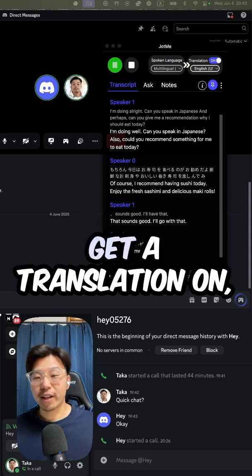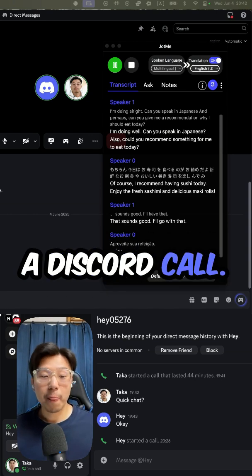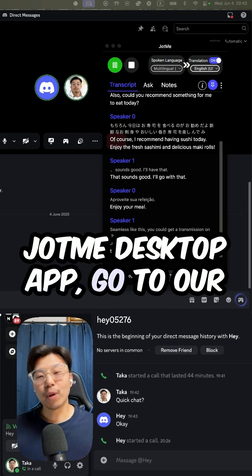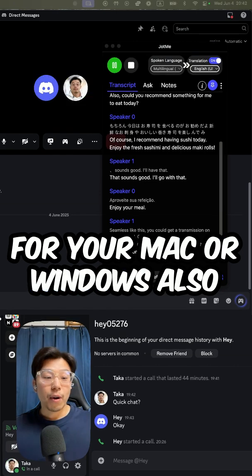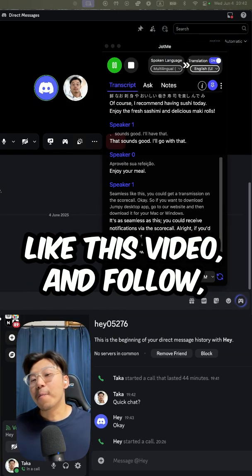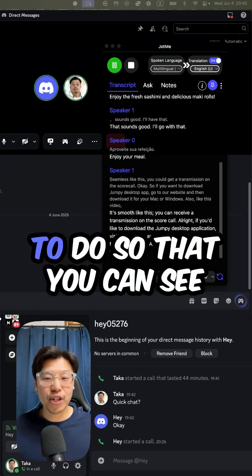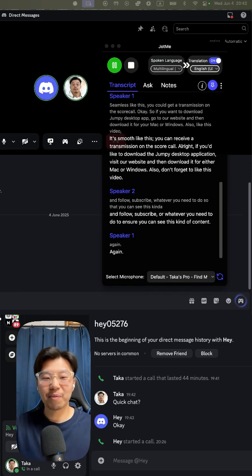As you can see, you can get a translation on a Discord call. So, if you want to download the John Media Stop app, go to our website and then download it for your Mac or Windows. Also, like this video and follow, subscribe, whatever you need to do so that you can see this kind of content again. All right, bye for now.